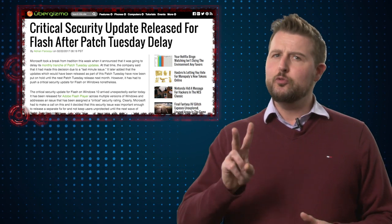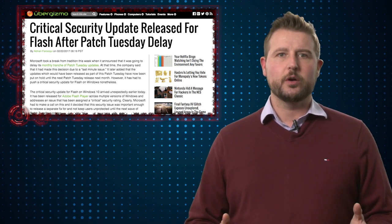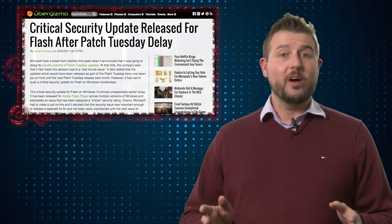Today I have two Microsoft-related stories I want to share with you. You probably remember last week that Microsoft delayed their February patch day — they canceled patch day for the first month ever. There was some undisclosed issue with either one of their patches or their patching system, and as a result, they're not going to release February's patches until March.